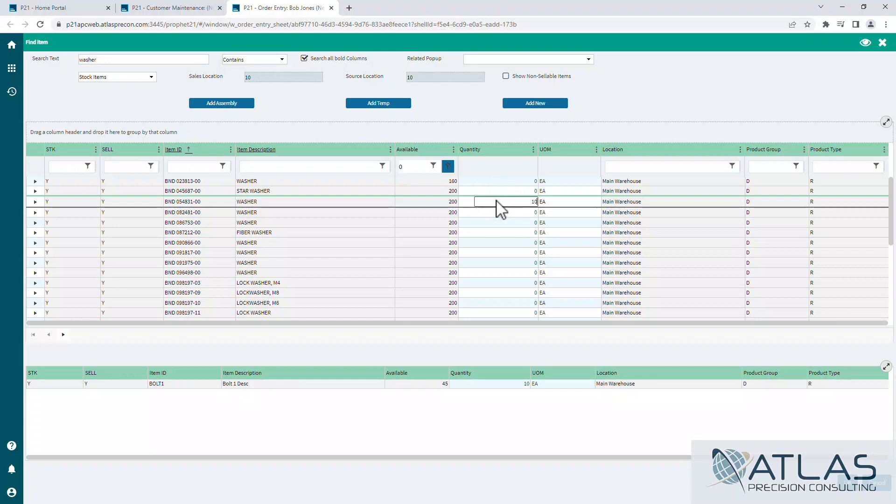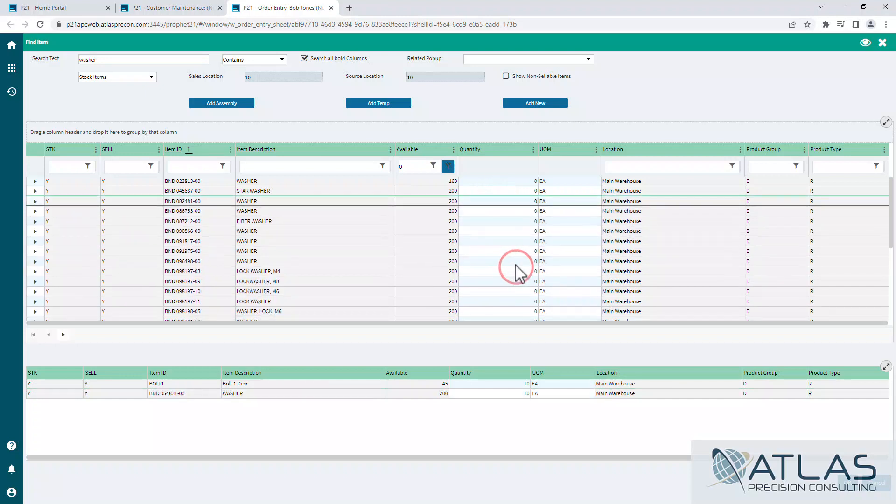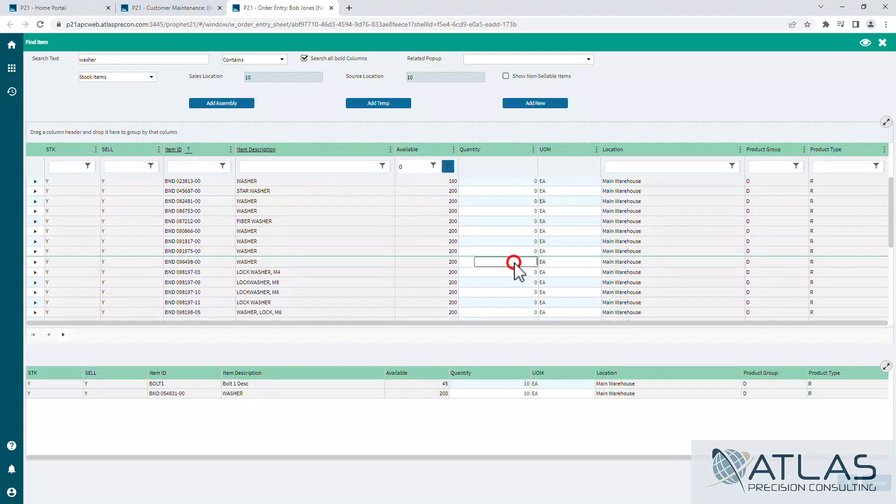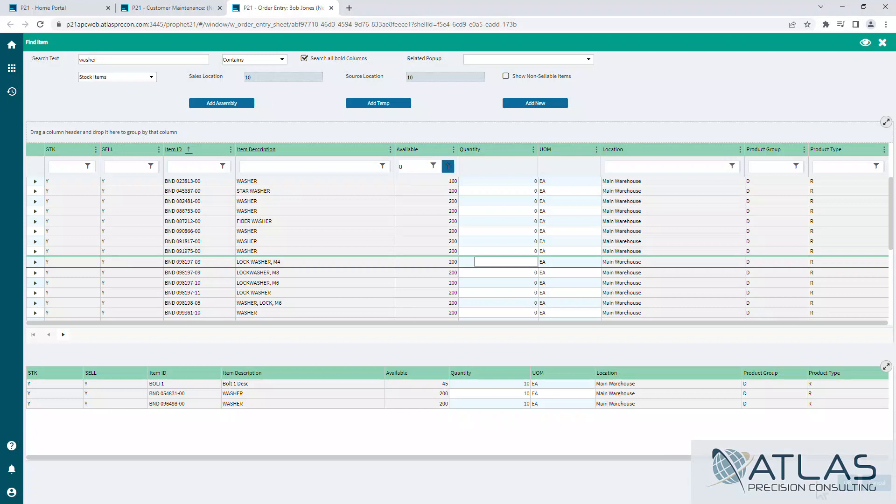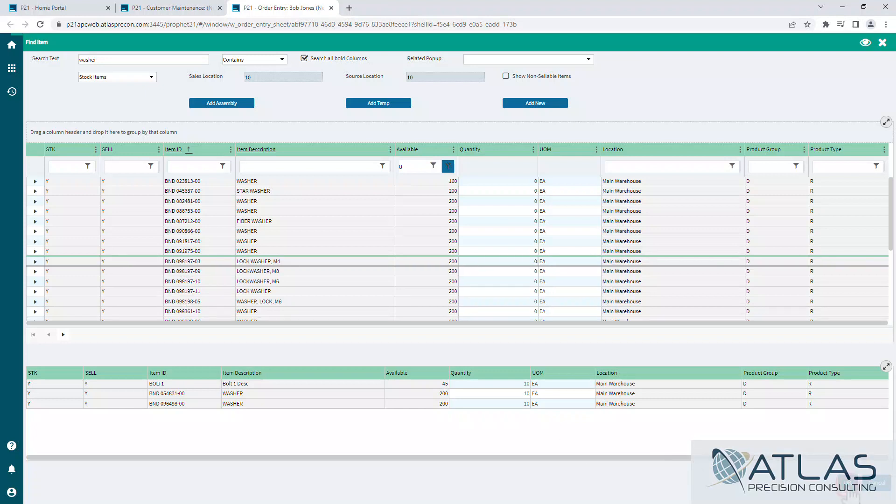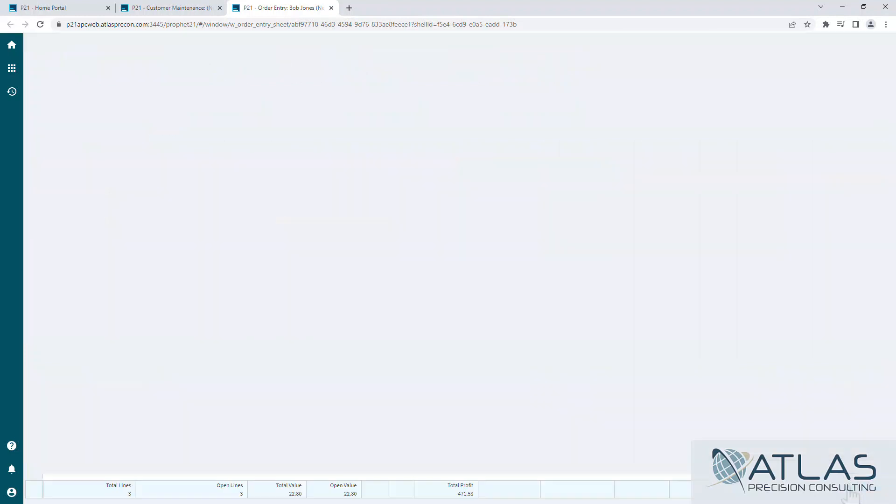As I add different items, they leave the top list and get moved down to the bottom list. You can do this with all kinds of different items and just start building it all up. Once you're done and have all your items down here, you just click OK and it will bring all those items back to our item lines within our sales order.